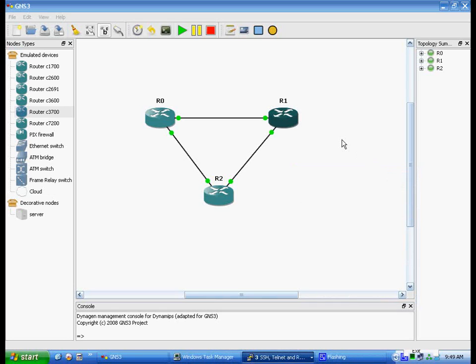Alright, now we're going to slow down and do a little bit of the basics for this tutorial. As you can see, I have three routers up and running. Basically, you just put your image in and associate a router, drag and drop it over.